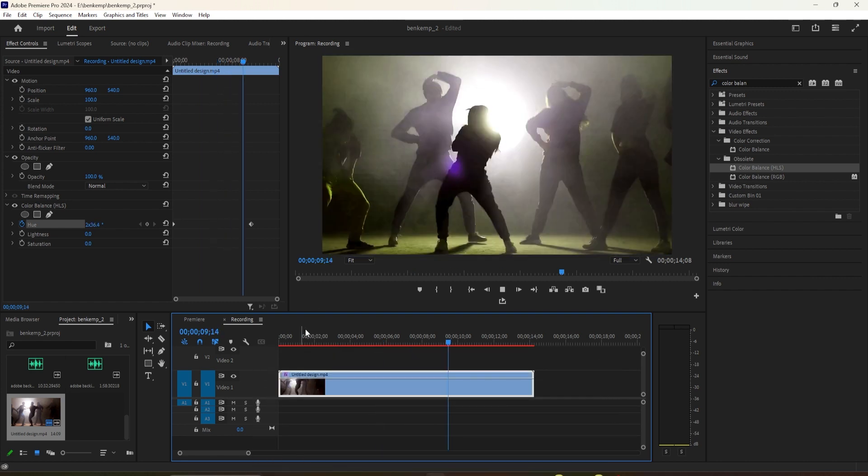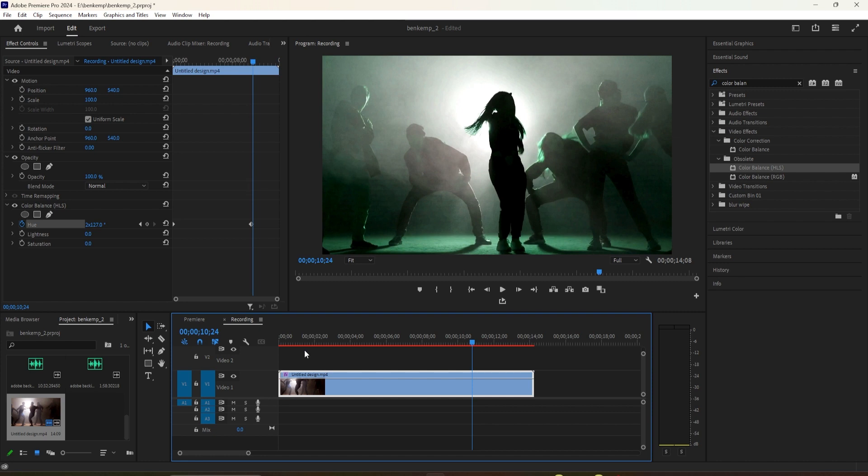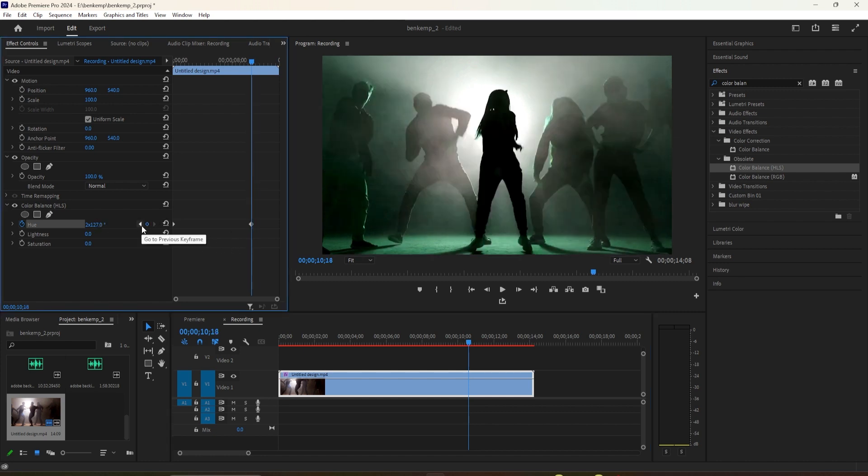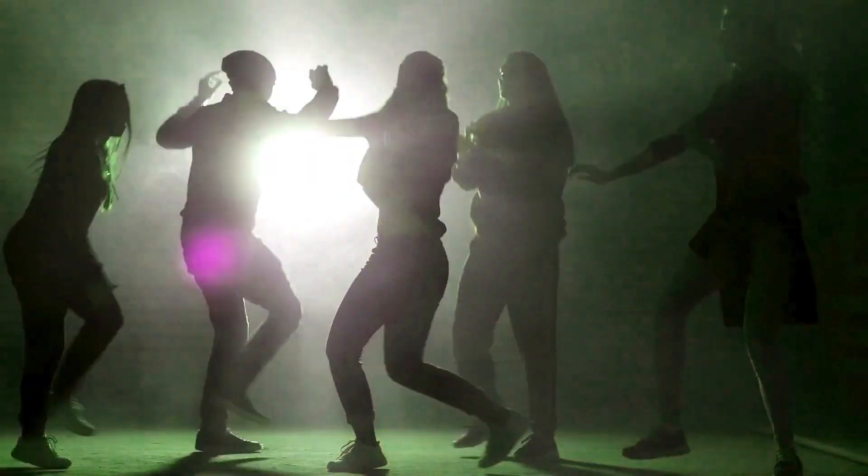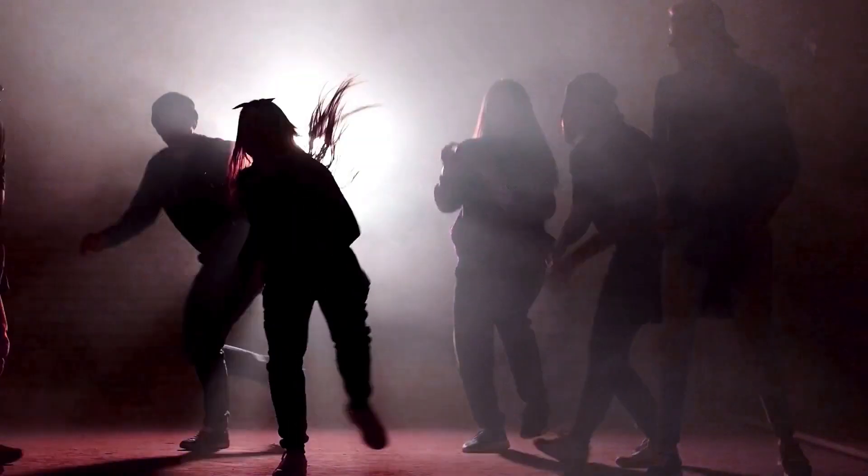You can also slow down the flashing colors by simply decreasing the value for your second keyframe. And that's all for this video. Thanks for watching and see you next time.